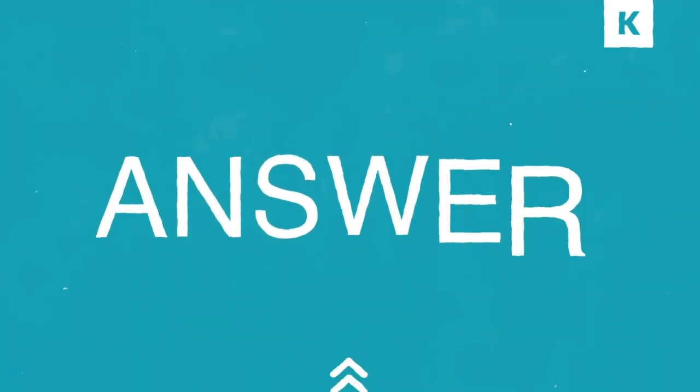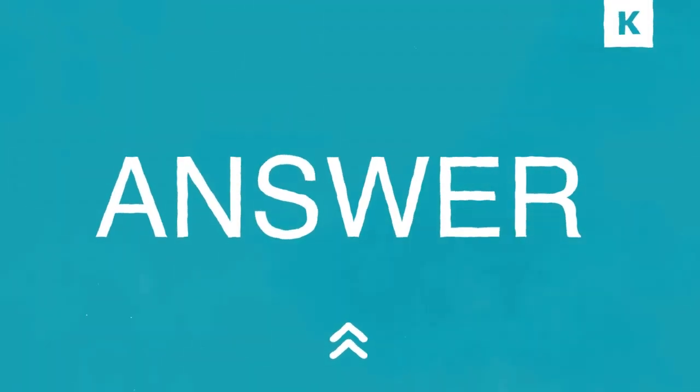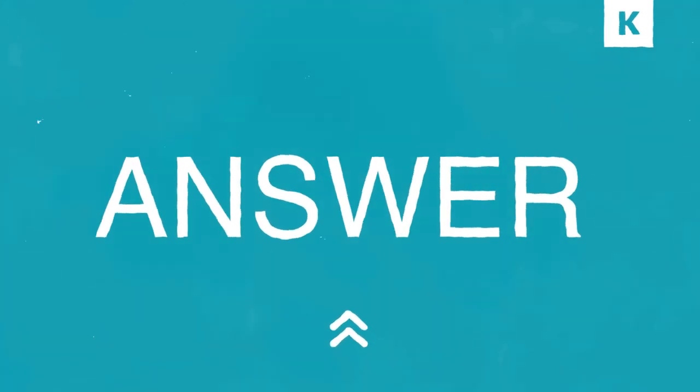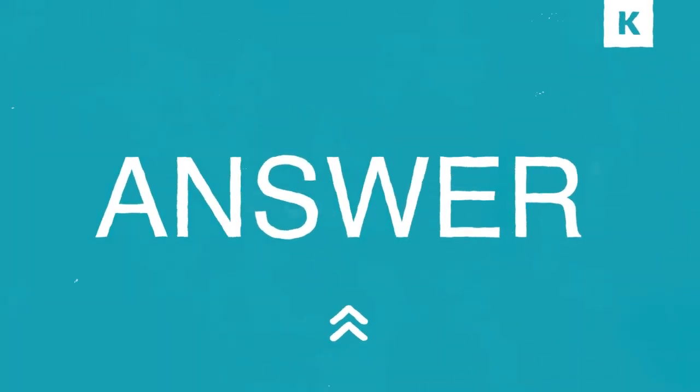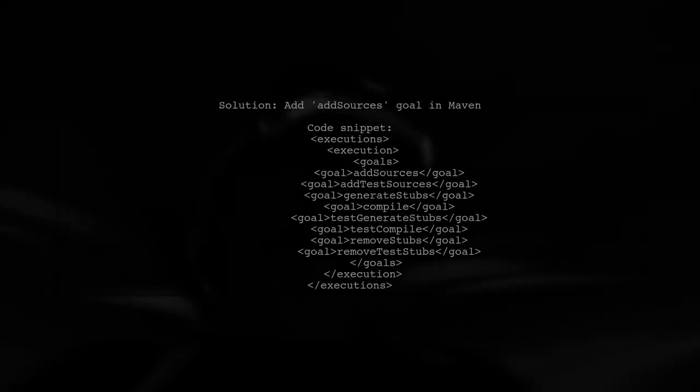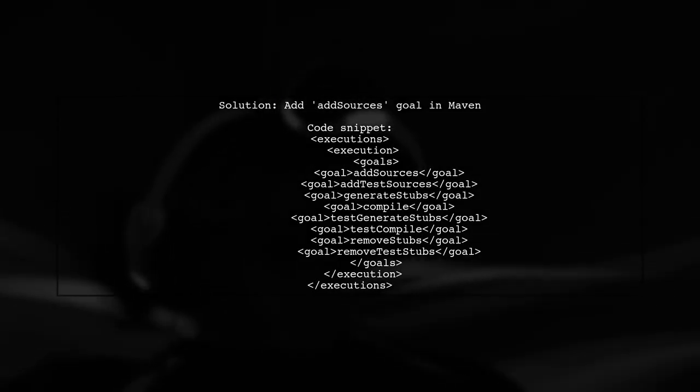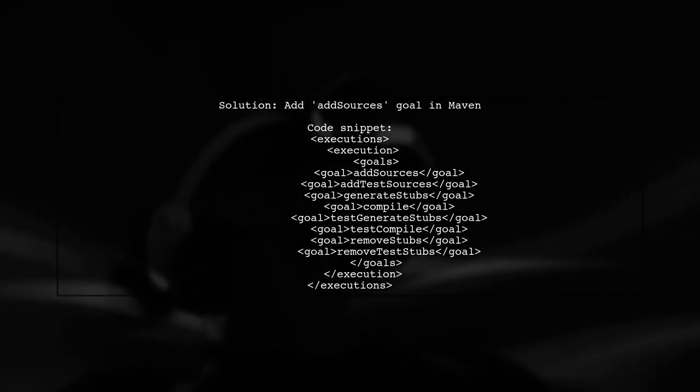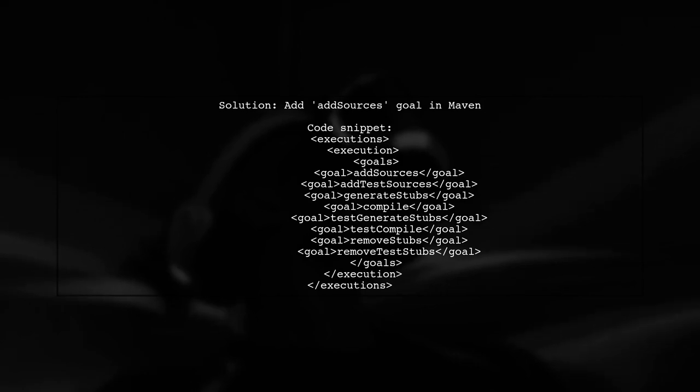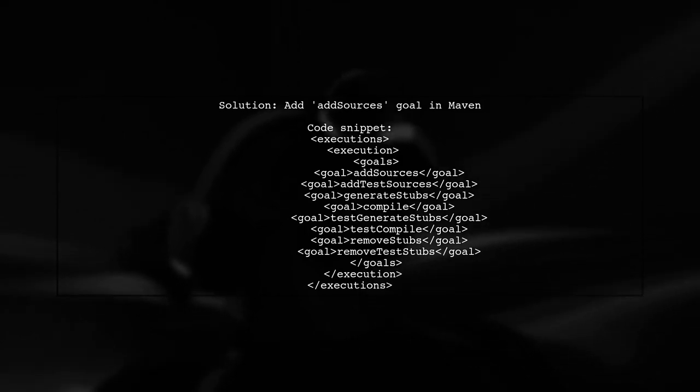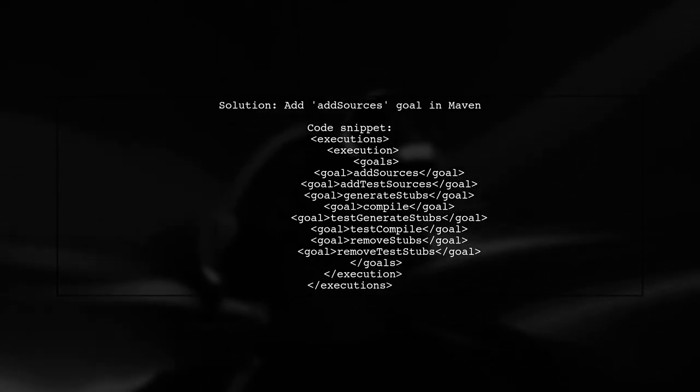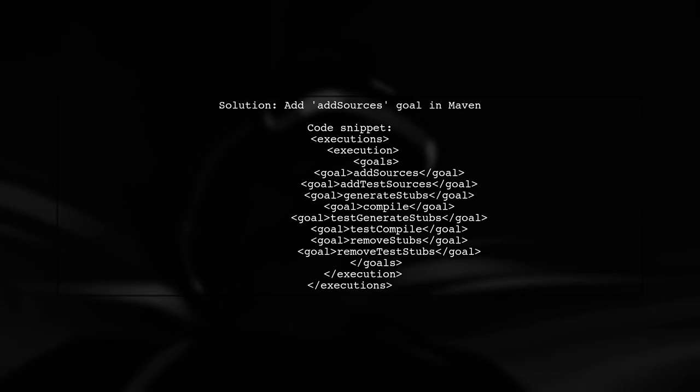Let's now look at another user-suggested answer. To resolve unresolved references in a mixed Kotlin and Java project using Maven, you need to add the goal add sources.